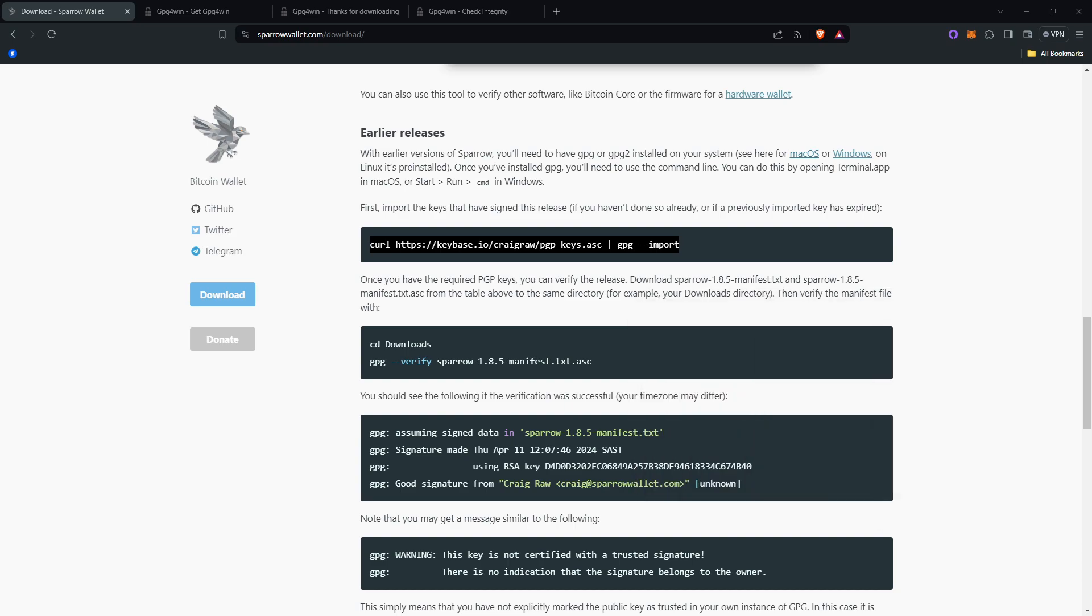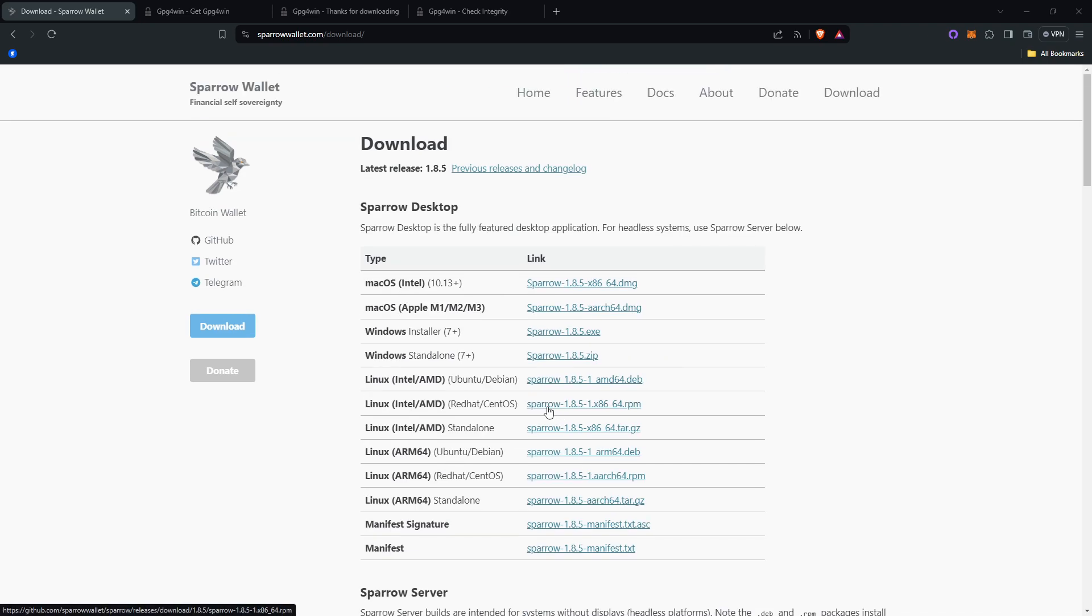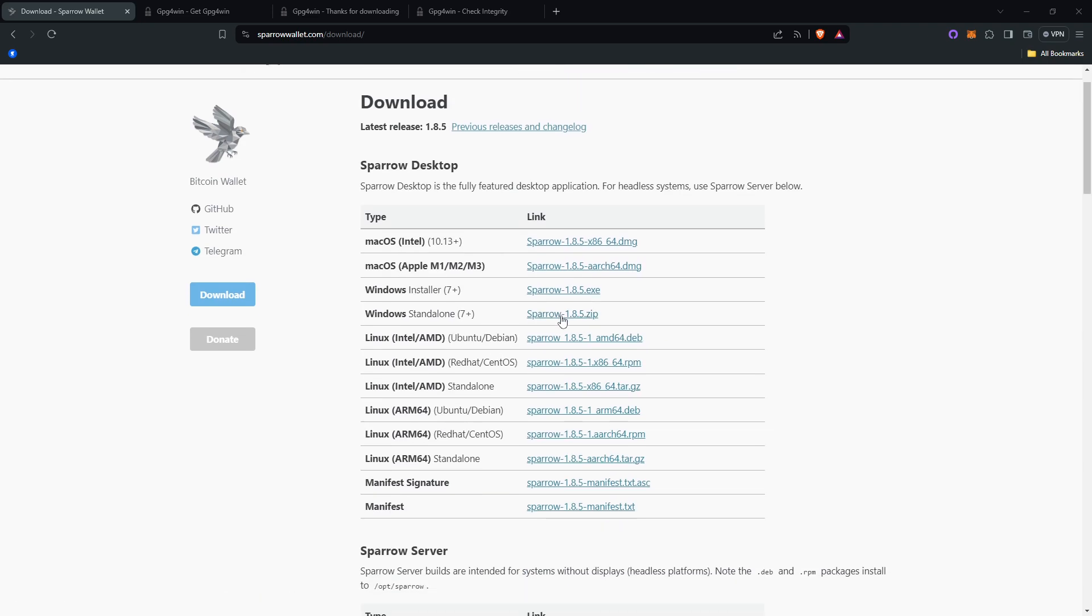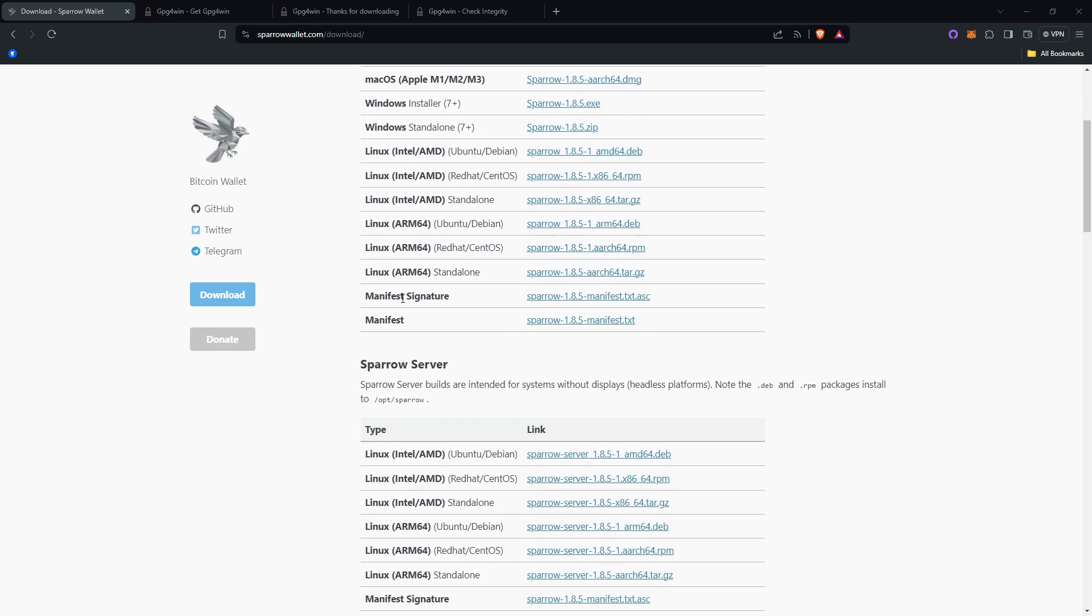After that, you will download Sparrow wallet if you haven't already. If you have though, you can still verify your current release by doing this. But I would recommend downloading that .exe file of Sparrow if you don't have it yet. The other two files you will need to verify your Sparrow download will be the manifest signature and the manifest.